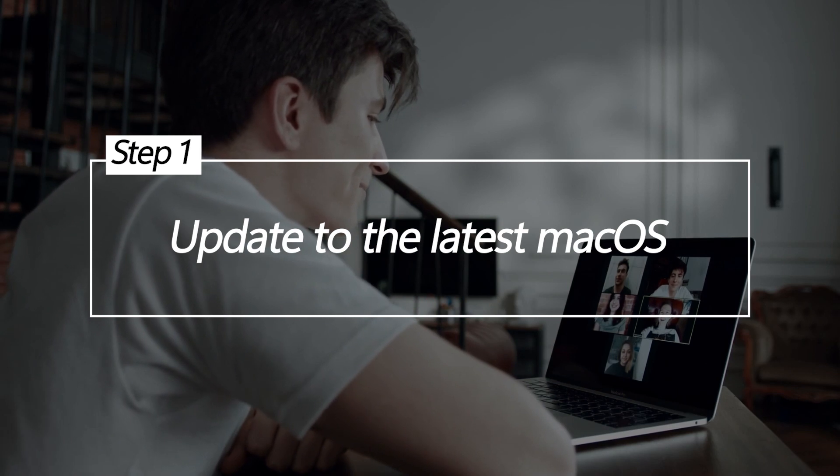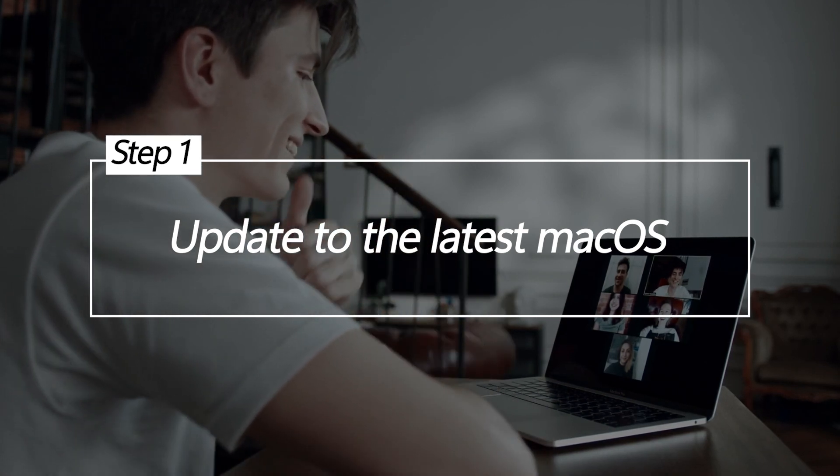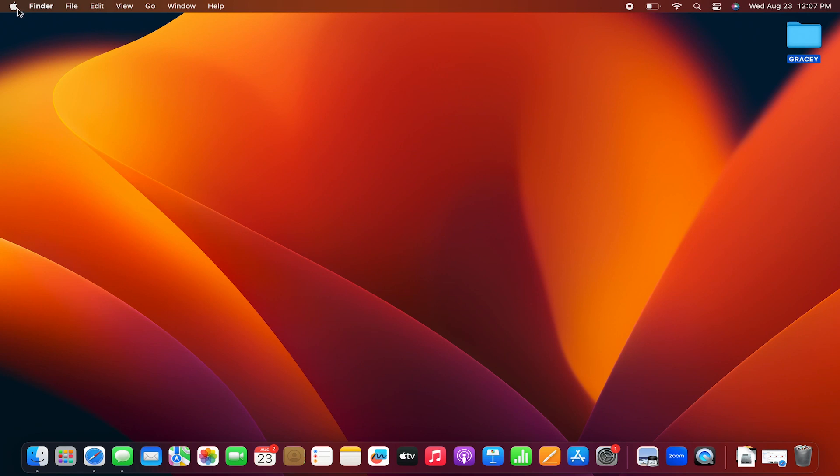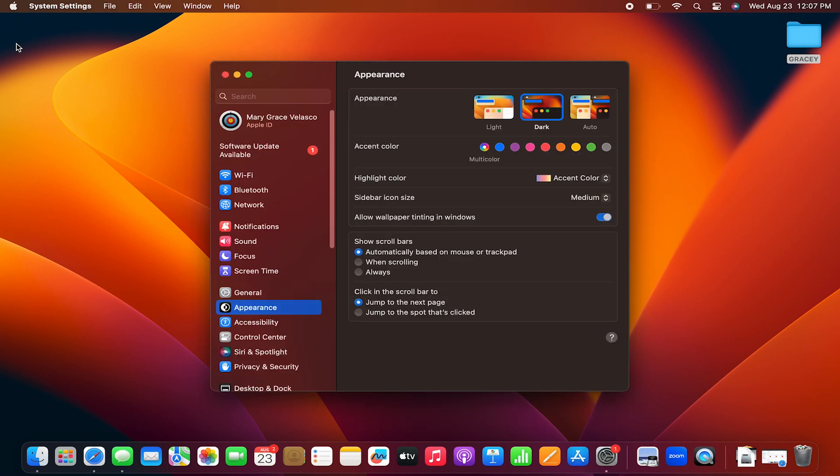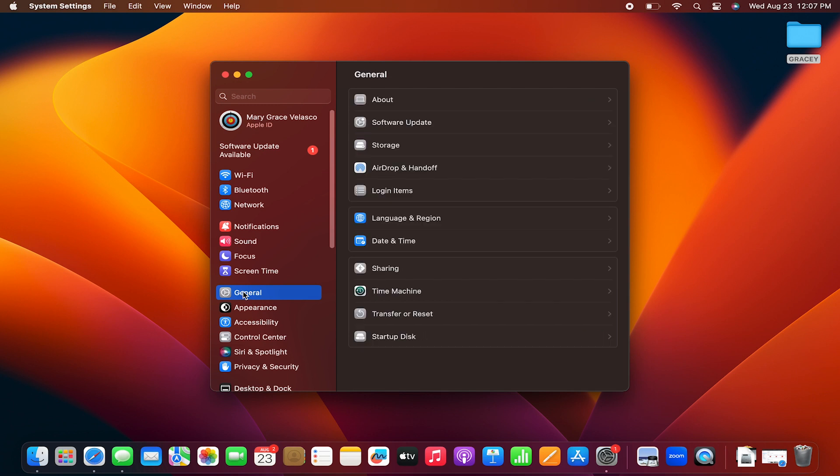Update to the latest macOS. Keeping your MacBook Air operating system up to date is a good first step. Apple regularly releases updates improving battery optimization and fixing related bugs. Updating provides you with the latest battery efficiency improvements and fixes.